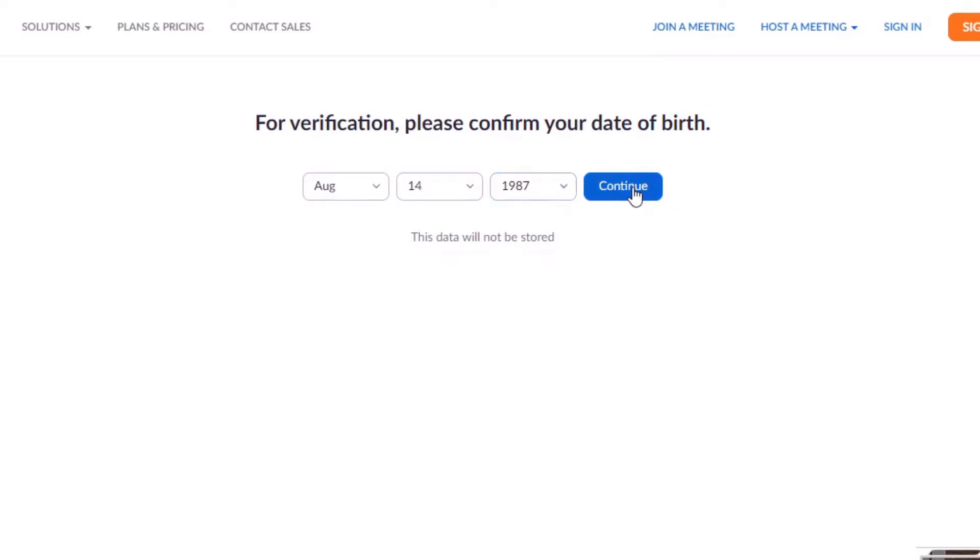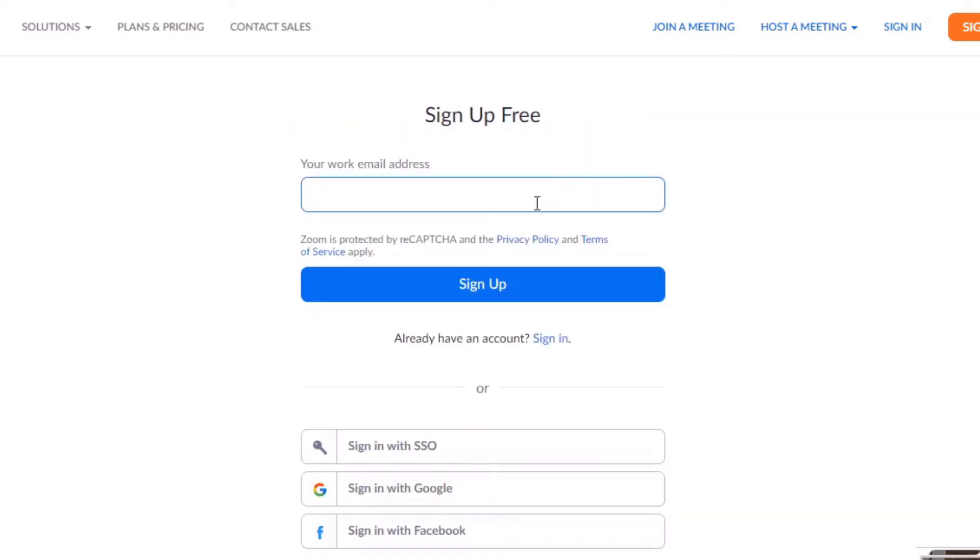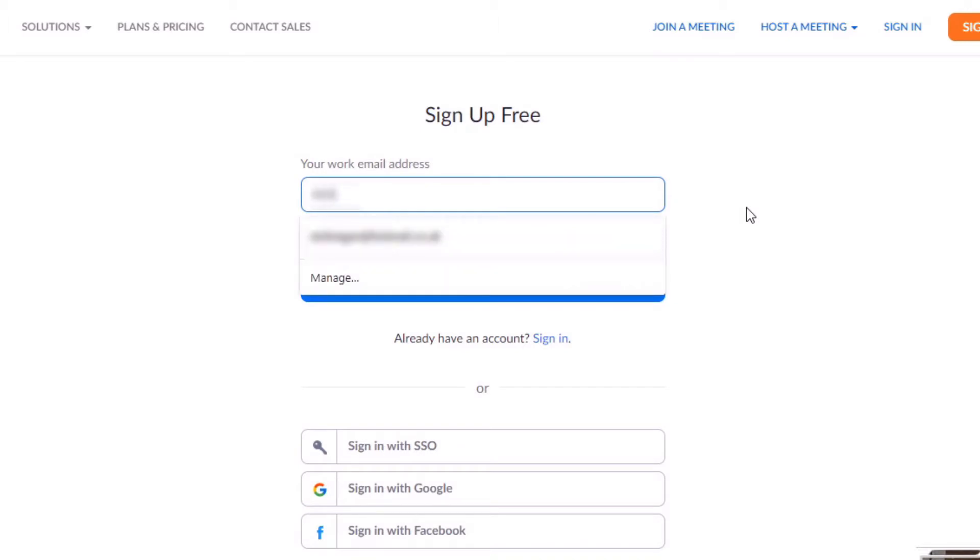Then it's going to ask for your work email account, so I'm just going to go with my personal Hotmail account here.